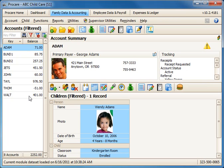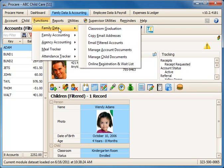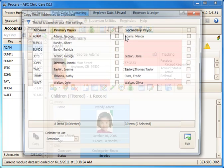To copy their email addresses I'll then go to functions, family data, copy email addresses.